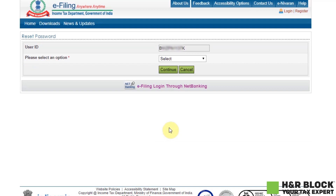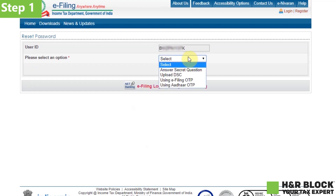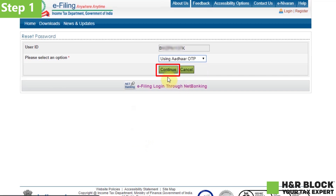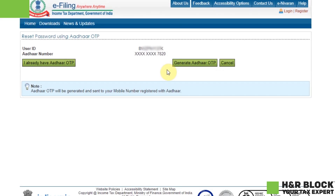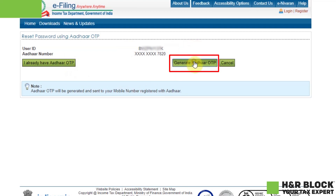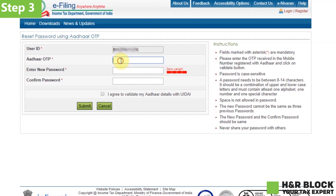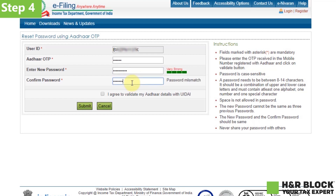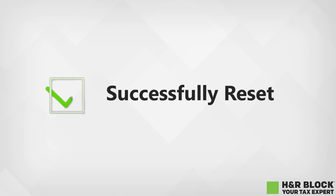Now to continue resetting your password. Step 1: Select 'Using Aadhaar OTP' from the drop-down menu and click on continue. Step 2: You will see the options 'I already have Aadhaar OTP' or 'Generate Aadhaar OTP'. Click on generate Aadhaar OTP. Step 3: Enter the Aadhaar OTP that you receive on your mobile number registered with Aadhaar. Step 4: Enter your new password and confirm the password. Click on submit and that's it. Your password has been successfully reset and you can now login with the new password.